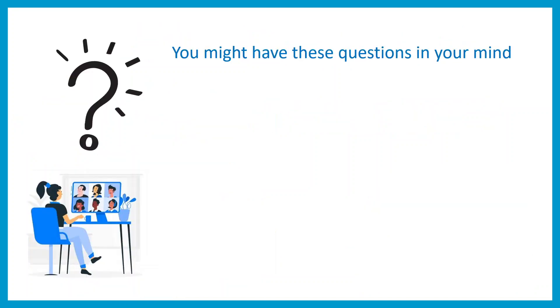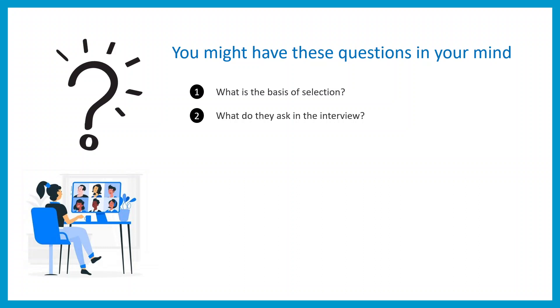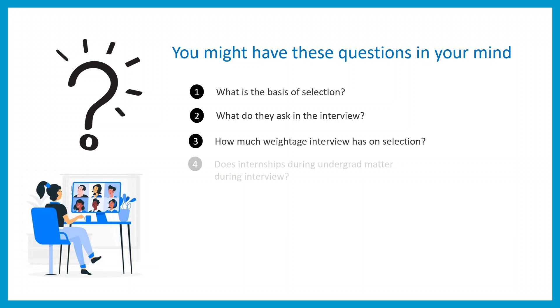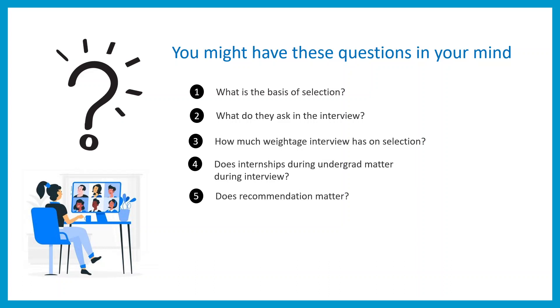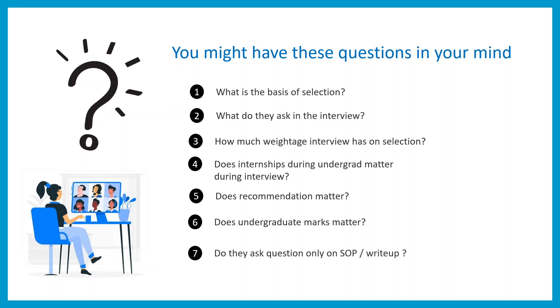You might be having these questions in your mind right now before you take the interview: What is the basis of selection? What do they ask in the interview? How much weightage does the interview have in terms of selection? Does internship during undergrad matter during the interview process? Does recommendation letter matter? Does undergraduate marks matter? Do they ask questions from SOP or write-up? How to prepare for these interviews?